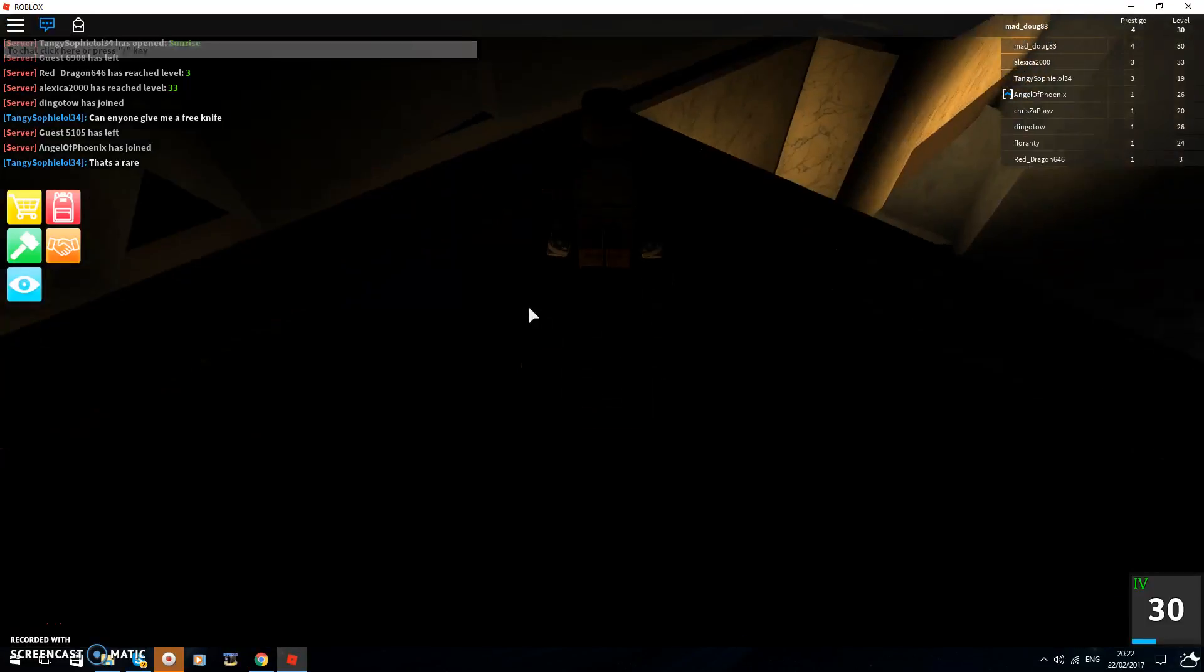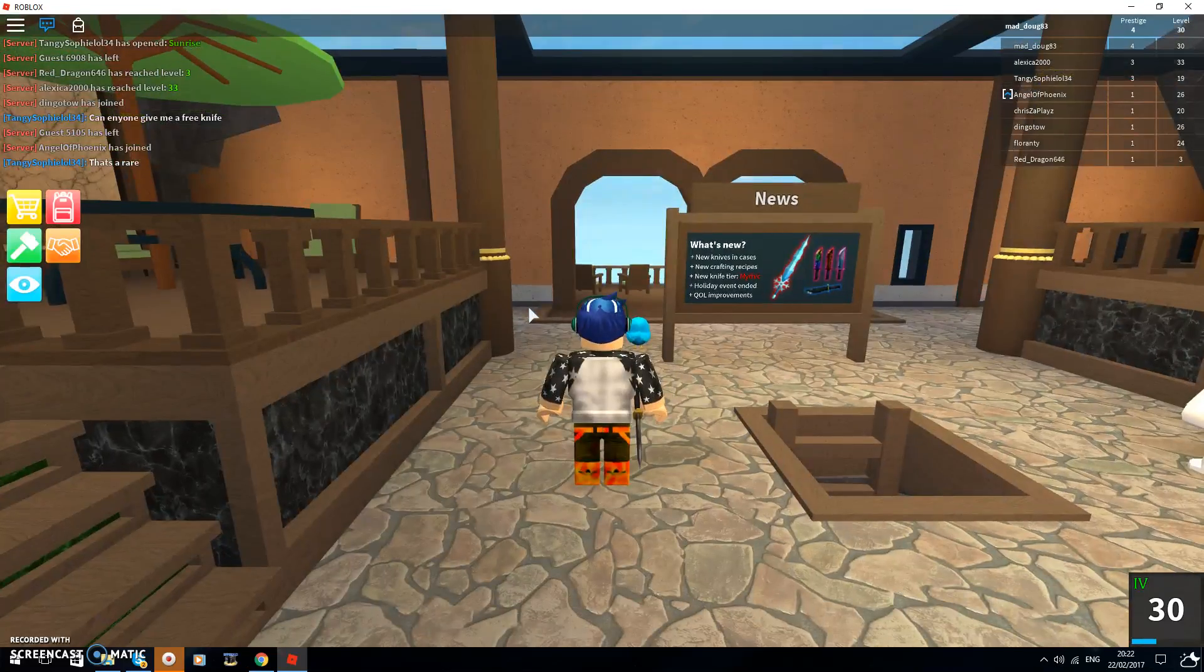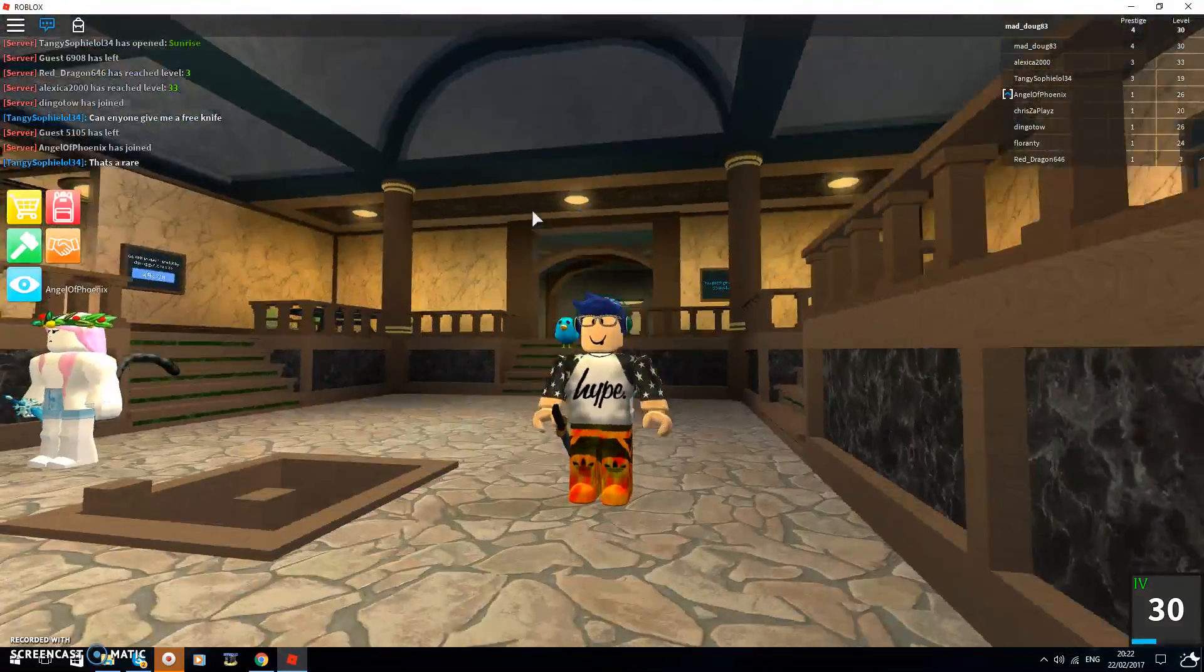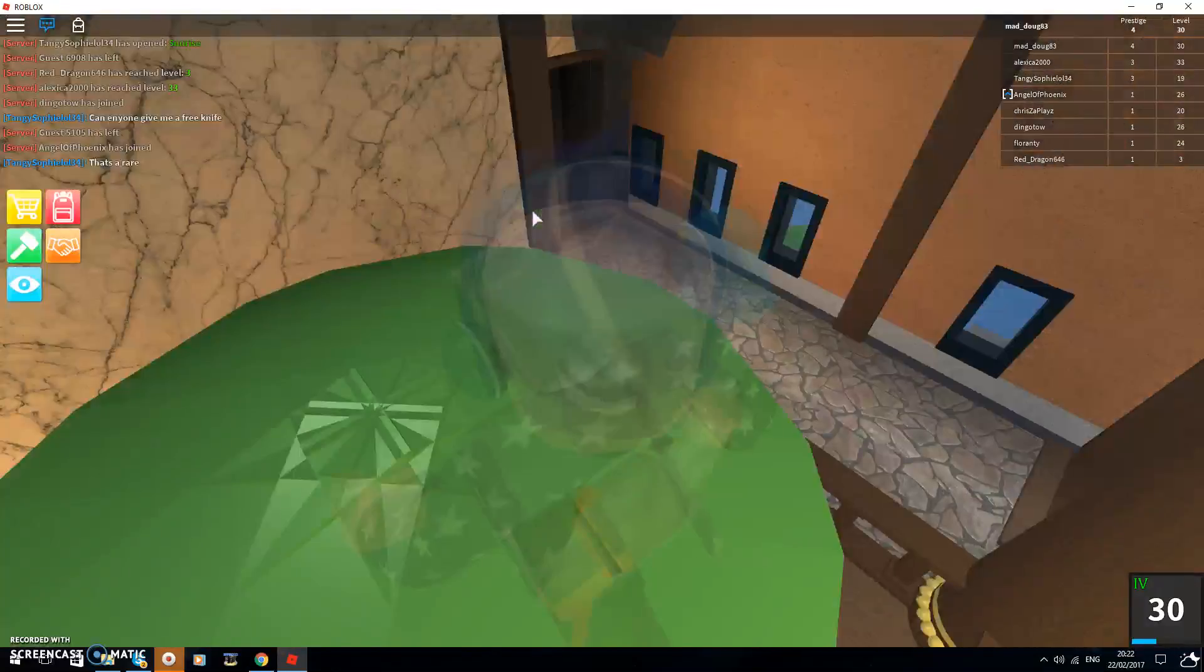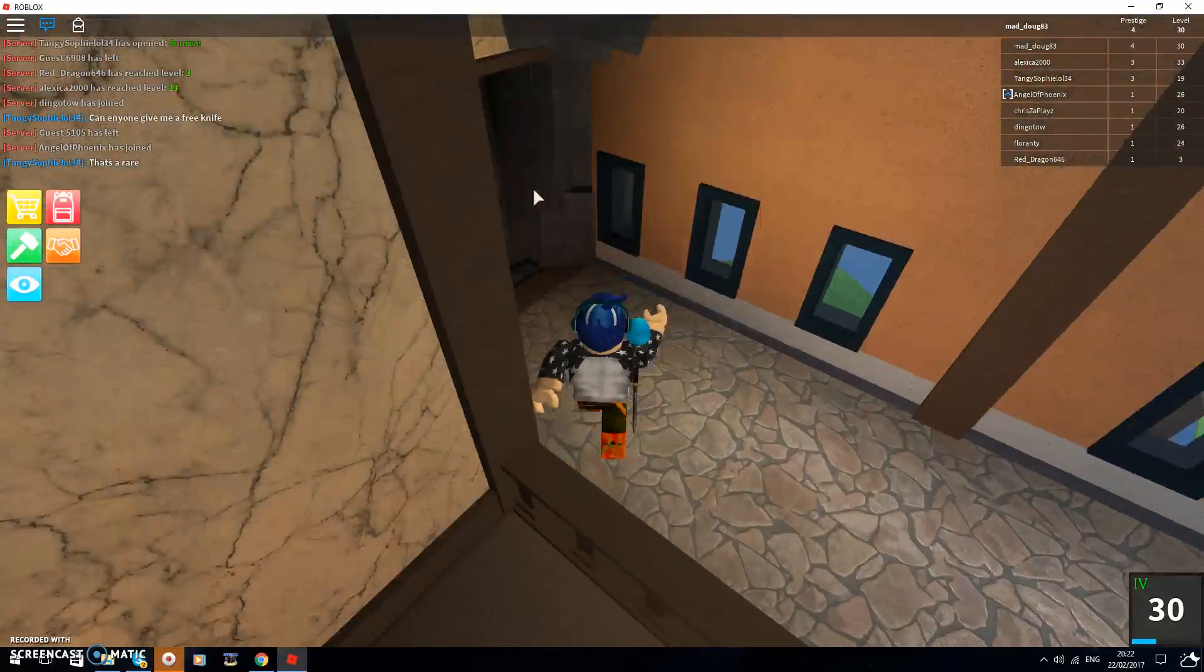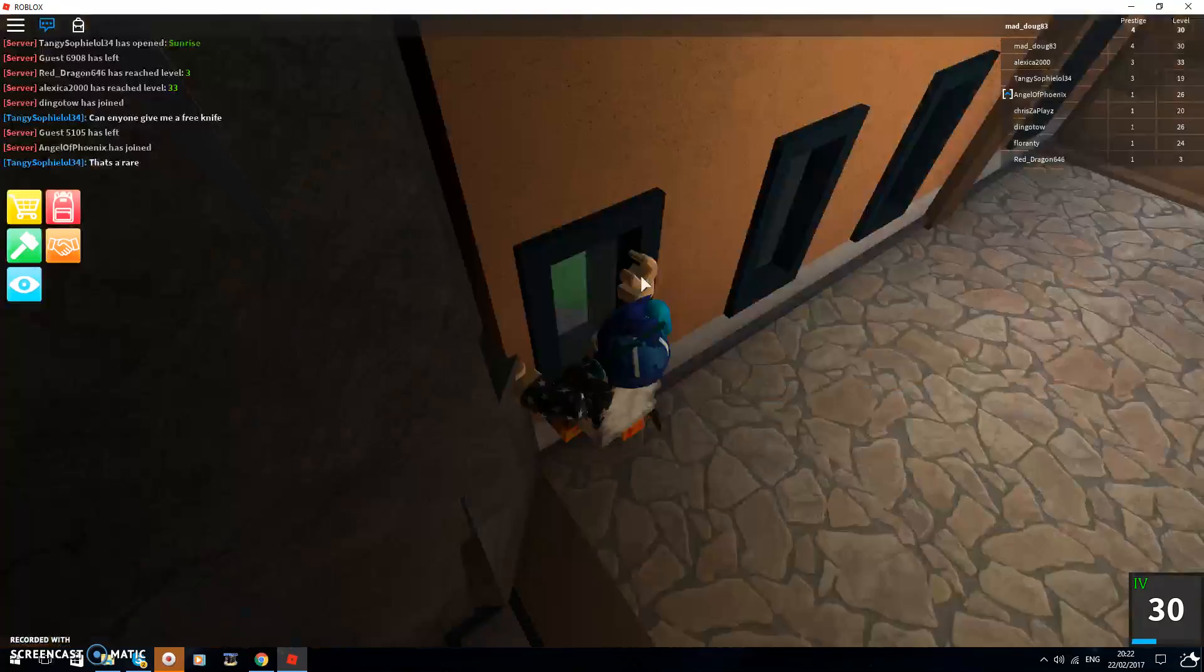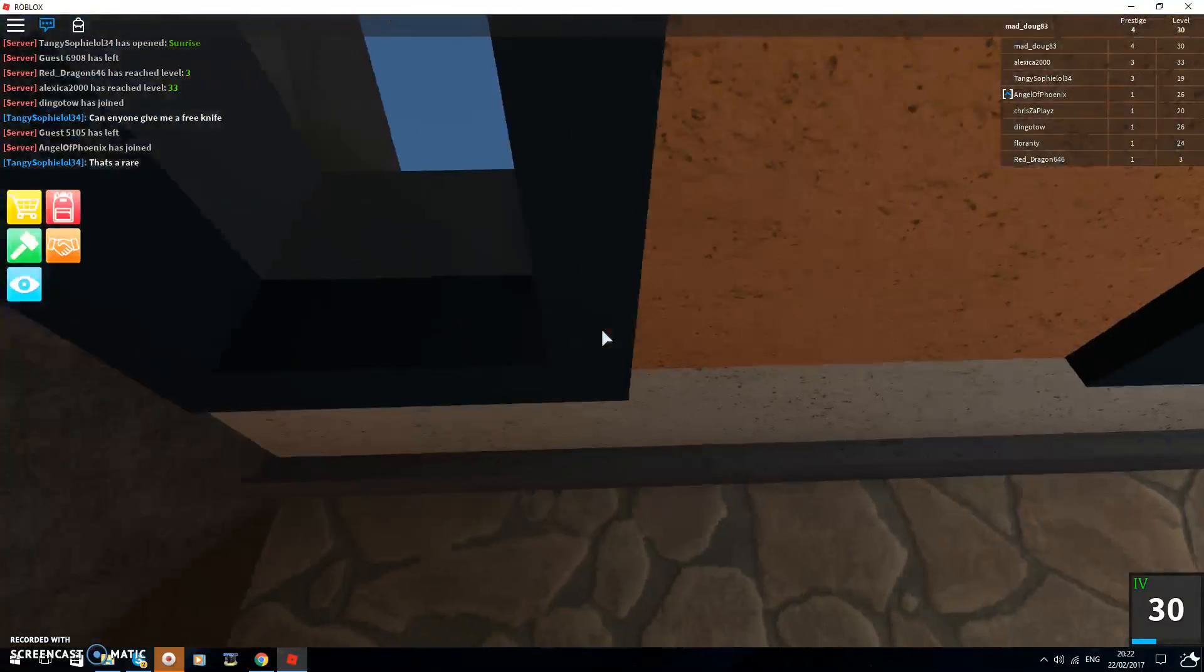Yo guys what is up and welcome back to another video on Assassin. So I did a video on this yesterday where I was showing you a glitch on how to get out here.